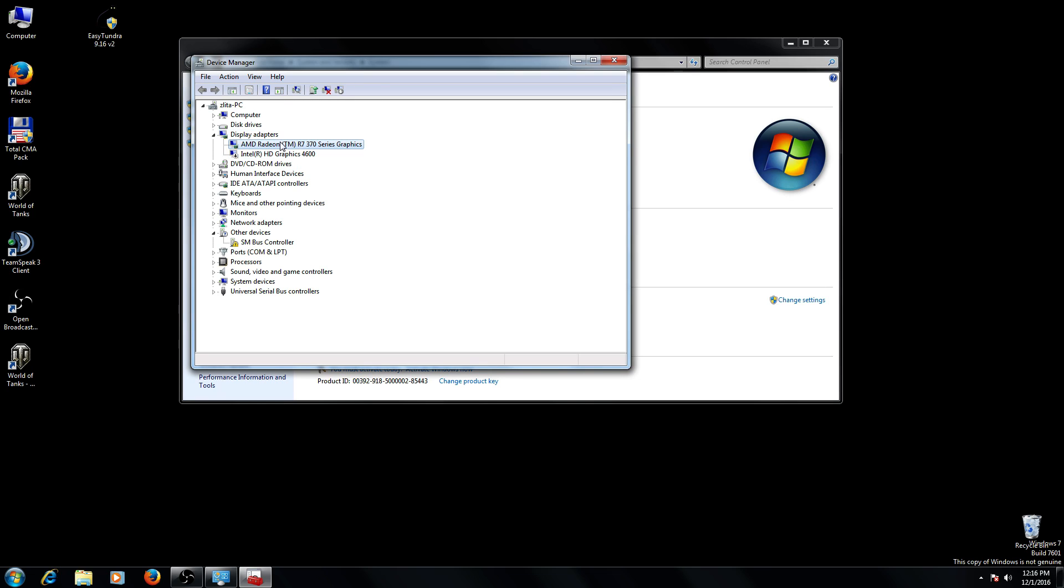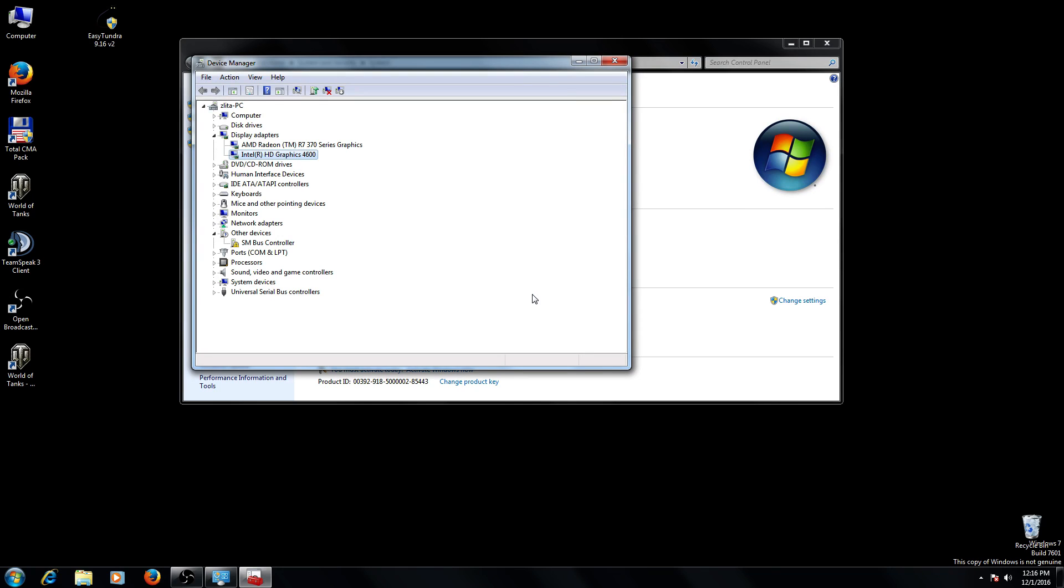If you have to enable it, choose it, right-click and click enable. So now both cards are in use.